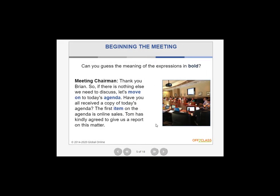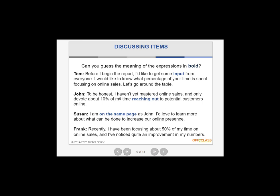How about this one? 'Thank you, Brian. So if there's nothing else we need to discuss, let's move on to today's agenda. Have you received a copy of today's agenda? The first item on the agenda is online sales. Tom has kindly agreed to give us the report on this matter.' What does 'move on' mean based on the sentence? And one more: 'I haven't yet mastered online sales and only devote about 10% of my time reaching out to potential customers online. I'm on the same page as John.' What do you think 'reaching out' means?